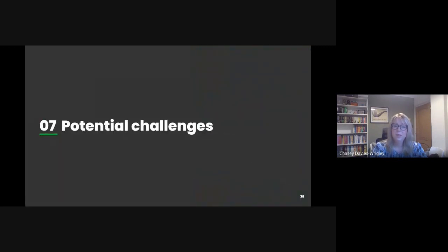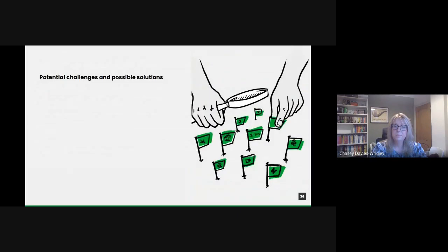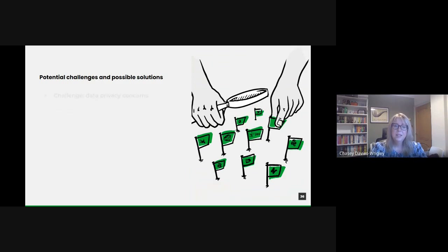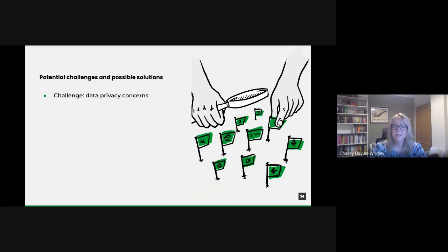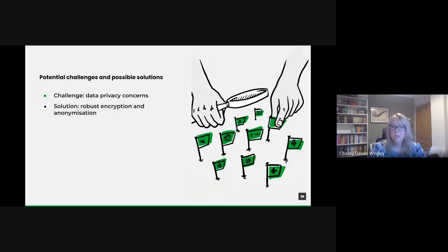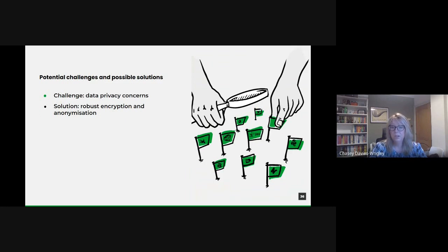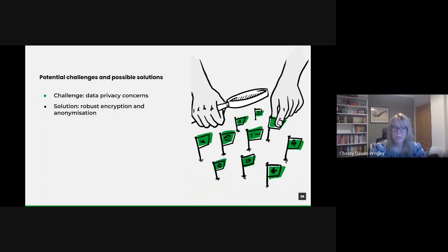Let's take a look at potential challenges then. There's data privacy concerns. In the age of GDPR and heightened public awareness about data privacy, ensuring confidentiality of collected data is paramount. A possible solution could be to implement robust encryption to safeguard the data. Use of anonymization techniques to remove personally identifiable information ensures that data analysis doesn't compromise individual privacy. Regularly review and update data handling policies to stay compliant with evolving regulations.